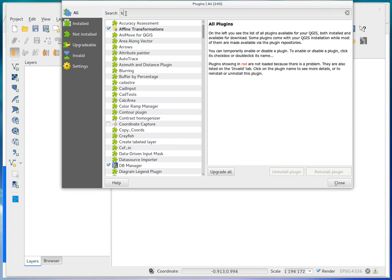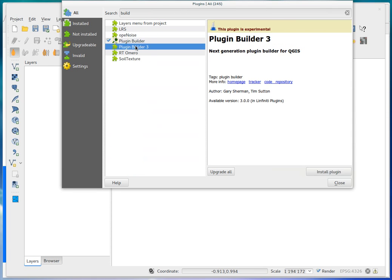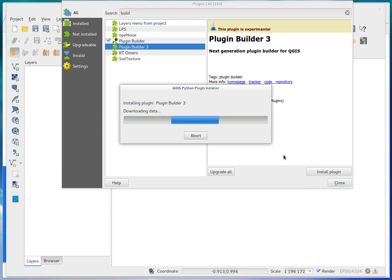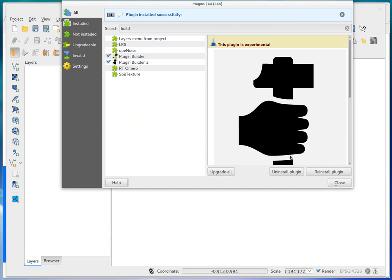And you should see there's a new plugin builder 3. The current version that's in the repositories is version 2. So my version is the rewrite version is version 3. So I'm just going to install that plugin. It's not very big, it should just take a second.